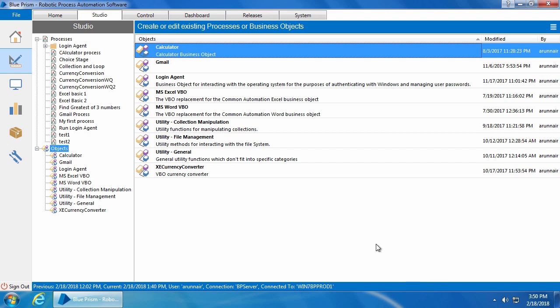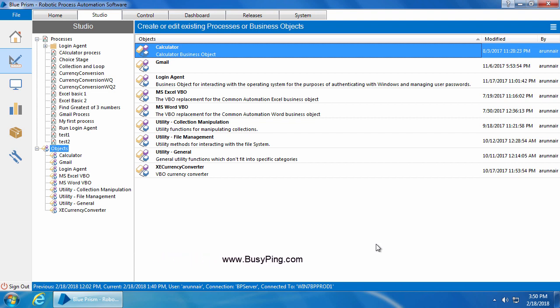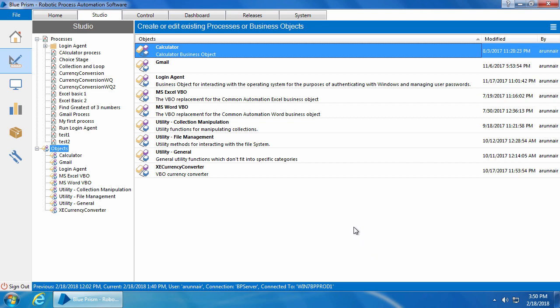In the last video, we saw how to set up login agent including the configuration of various security policies and tried running it to see how it automatically logs into the computer. Now let's see how to use login agent in conjunction with a real time process. Before that, let's explore the login agent object and see what's in there.